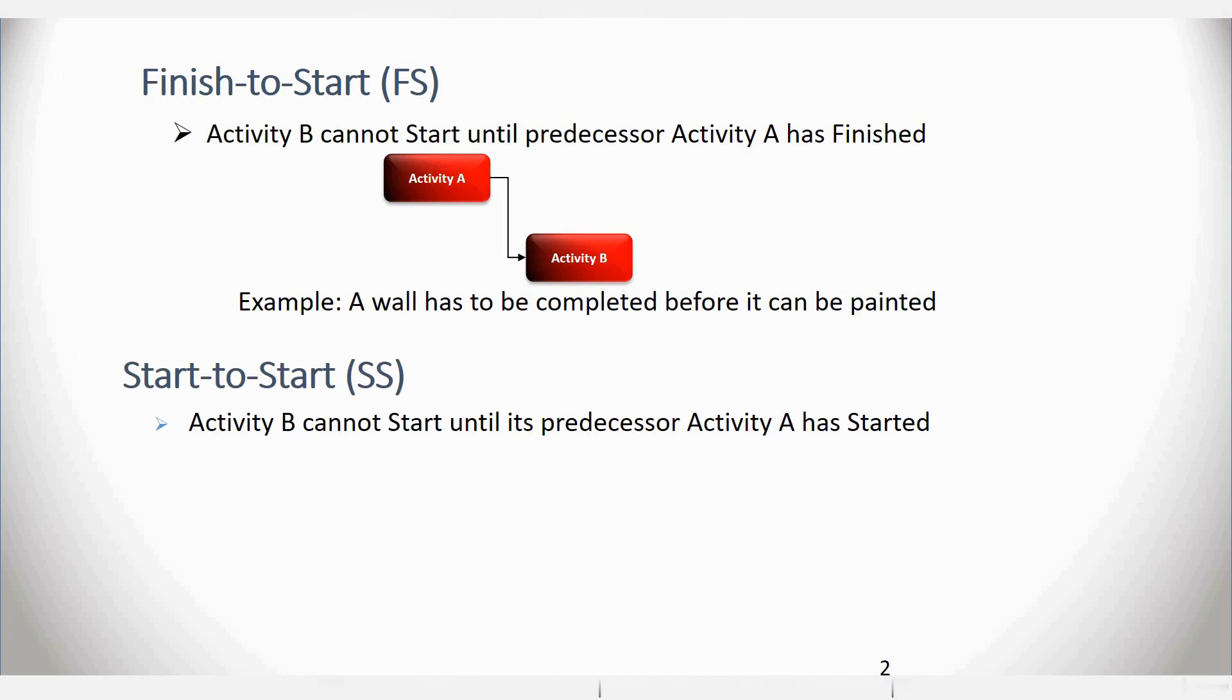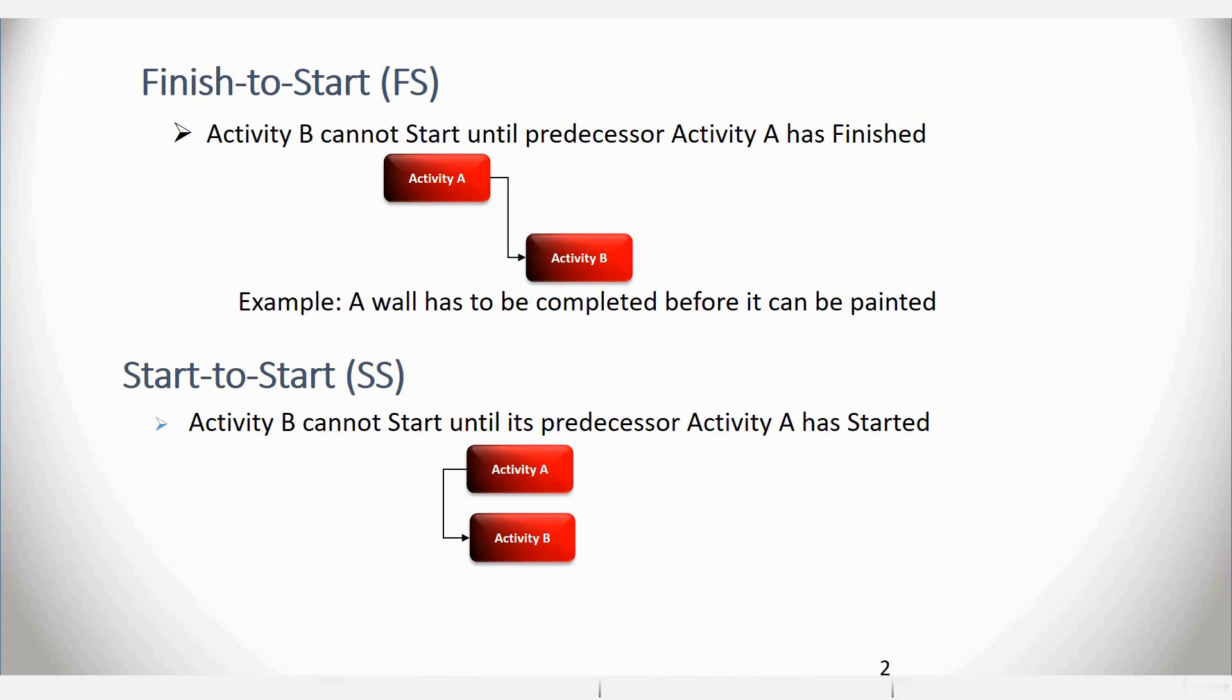The next type of relationship is called a Start to Start relationship. In this second example, you can see once again two activities, Activity A and Activity B. Activity B cannot start until its predecessor, Activity A, has started.